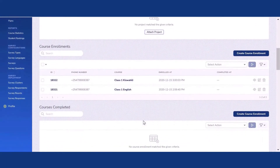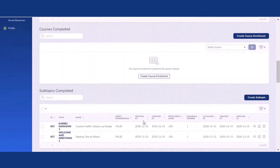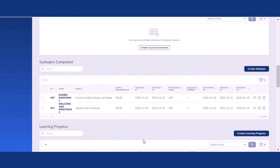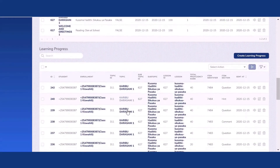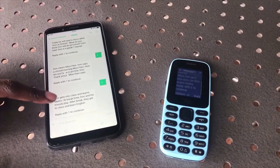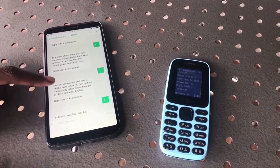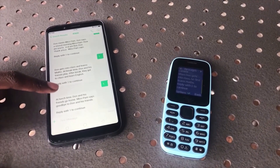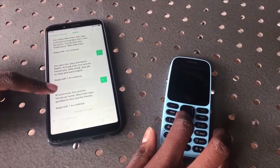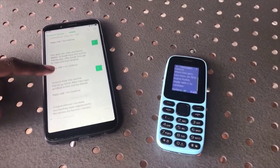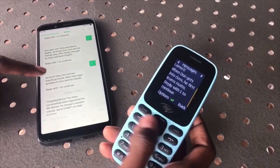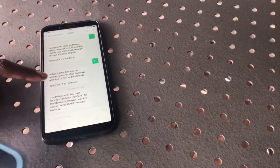in real time, reducing the cost of impact evaluation and empowering data-driven decision making. Through this robust, accessible approach, Mshule helps learners of any age build the skills they need to succeed, no matter what phone they have.